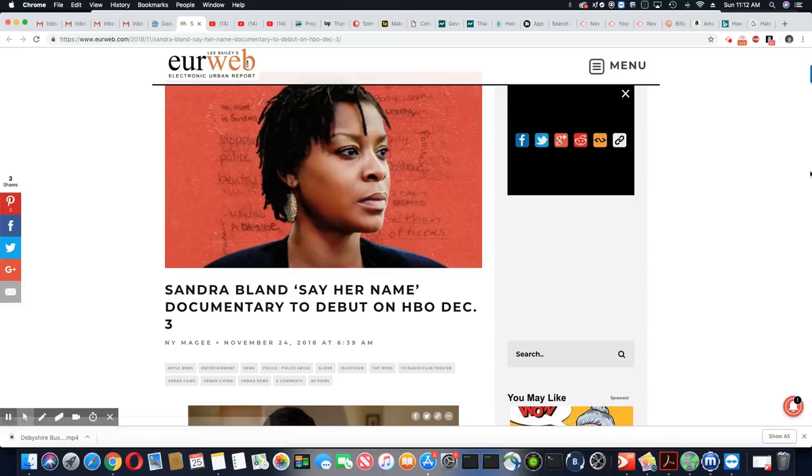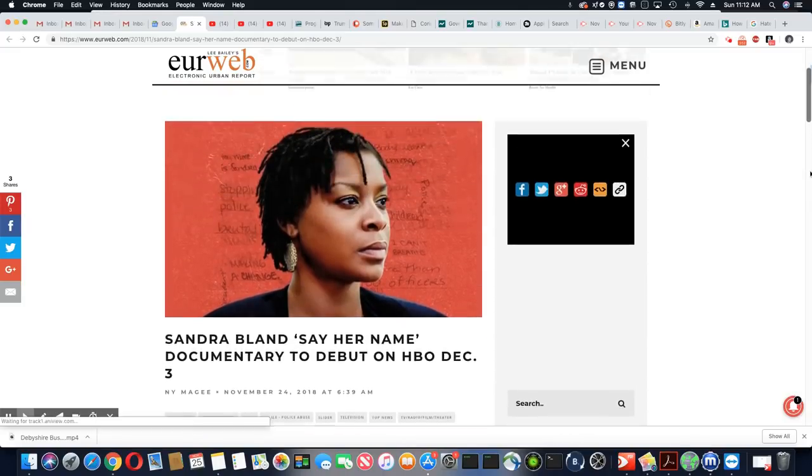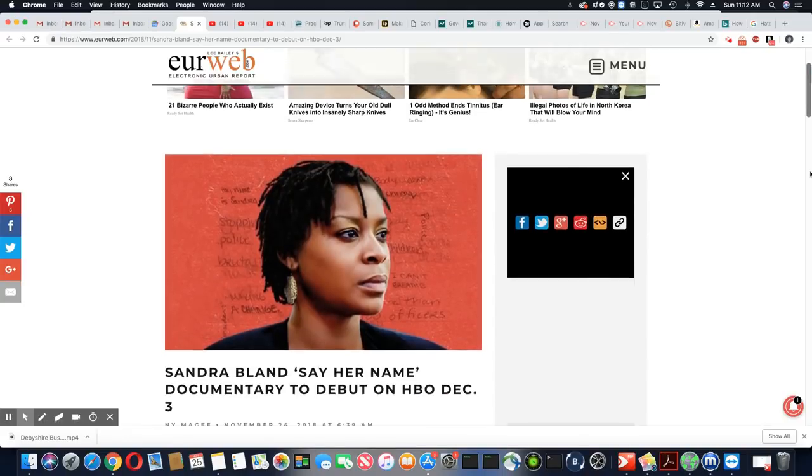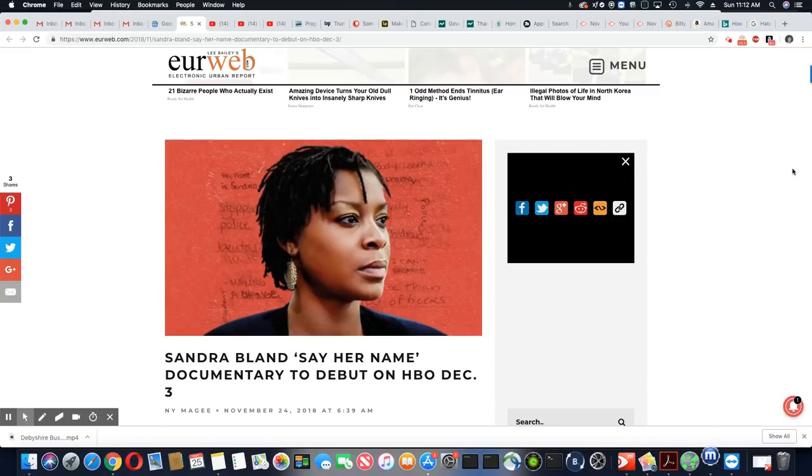Sandra Bland may be gone, but she's definitely not forgotten. Please leave your comment and subscribe. Don't forget to hit the notification bell and I'll see you on the next video. Peace, family.